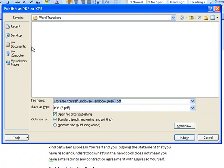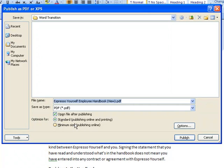In the dialog box, make a note of the options that you have. You might want to open the file after publishing, and you may wish to choose an optimization setting, Standard or Minimum. Standard is for publishing online and for printing. Minimum size is for publishing online.